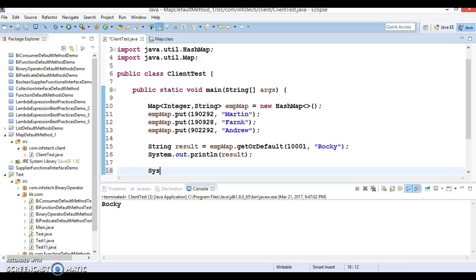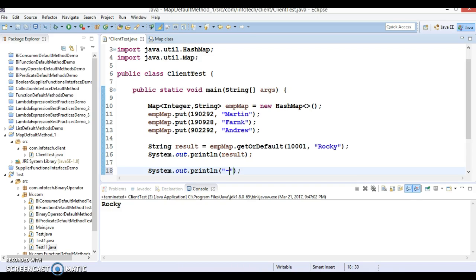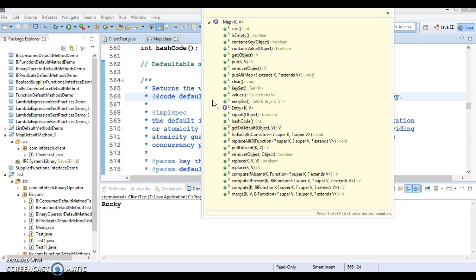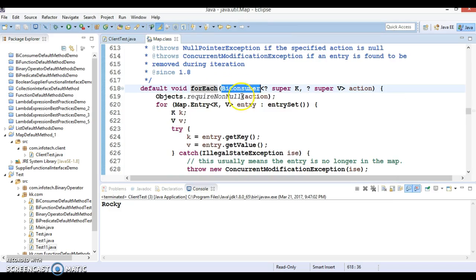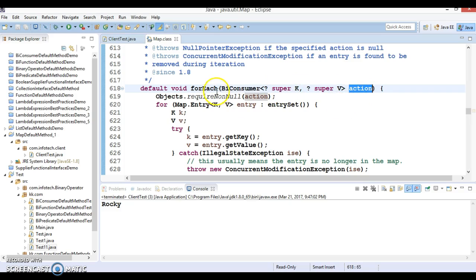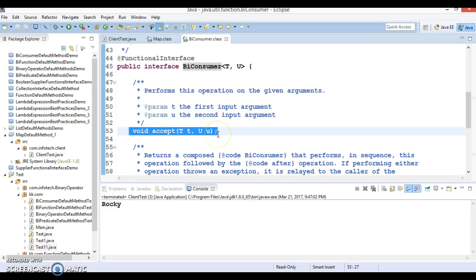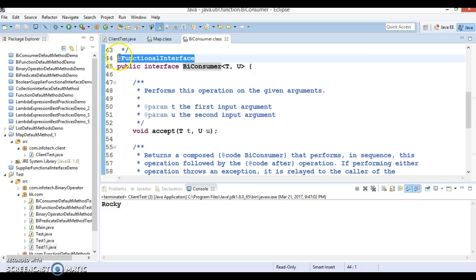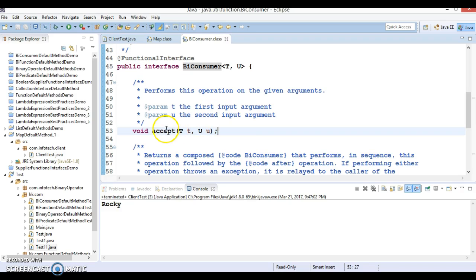Let's proceed to look at the next default method. If I go to the Map interface and press Ctrl+O, we have a second method called forEach. This forEach method takes BiConsumer as a functional interface as an argument. We know that BiConsumer is a functional interface annotated with @FunctionalInterface, meaning it has only one abstract method. So we have a chance to write a lambda expression for this method. The accept method takes two input parameters and returns nothing, so we can write a lambda expression for this accept method.